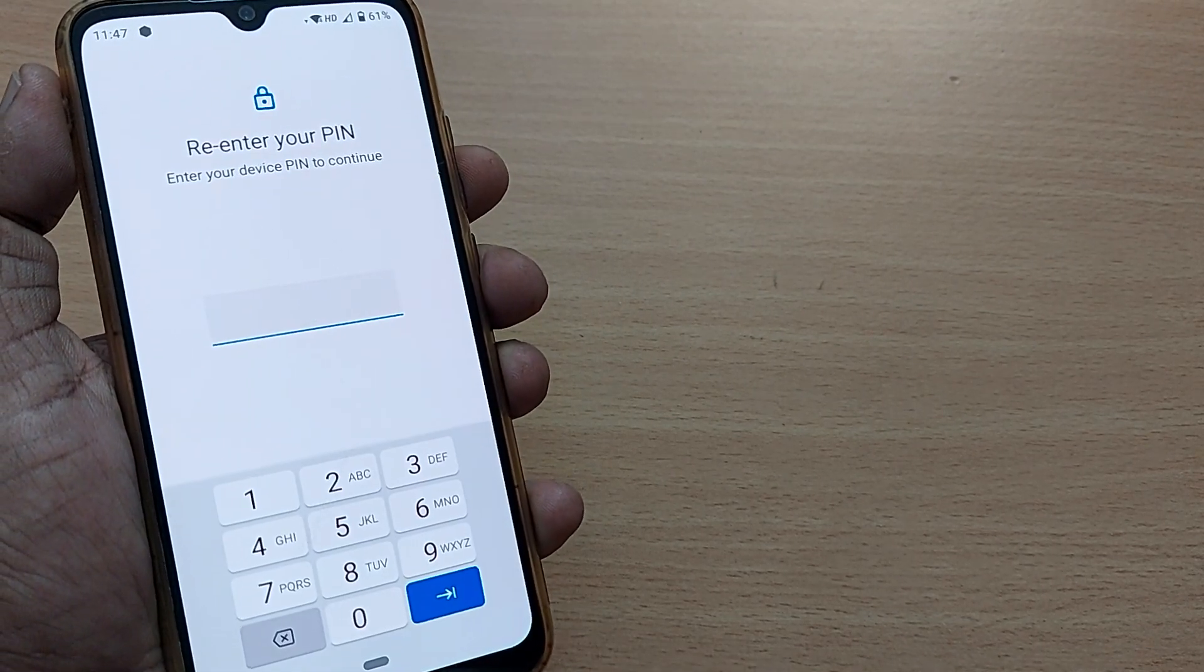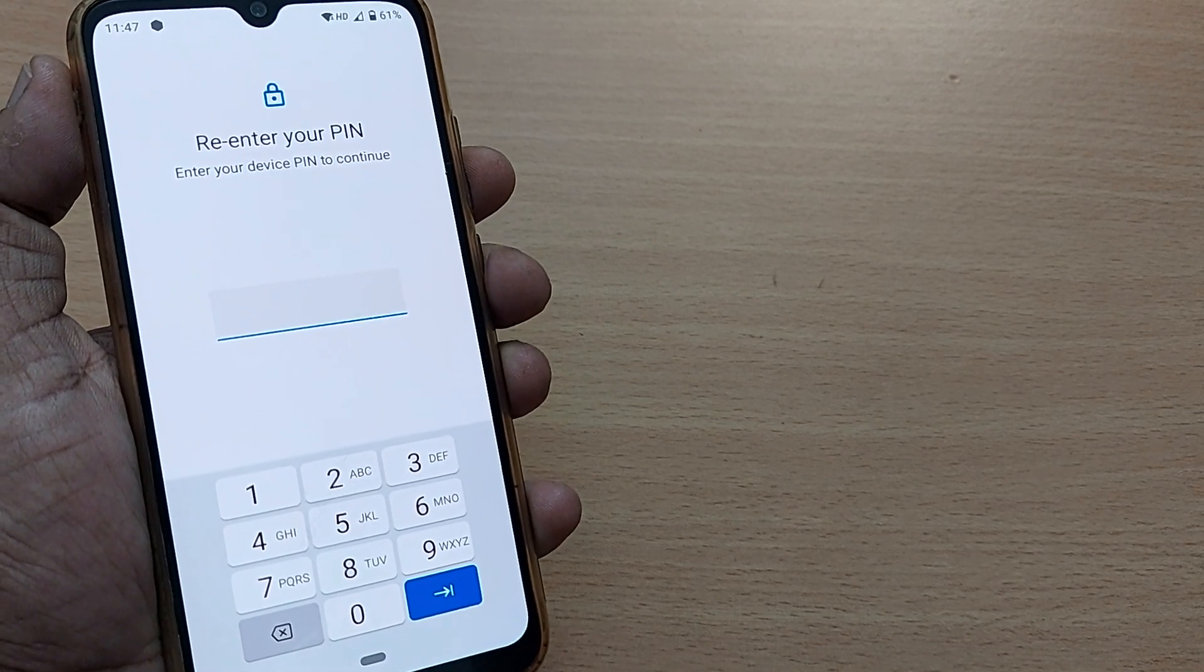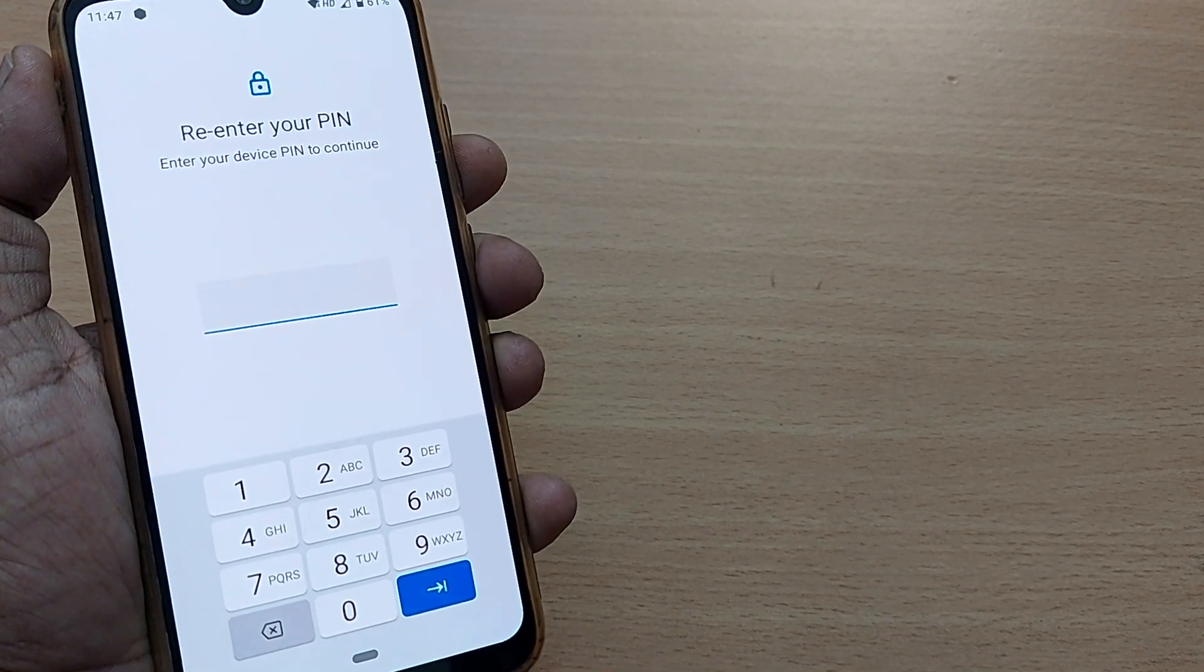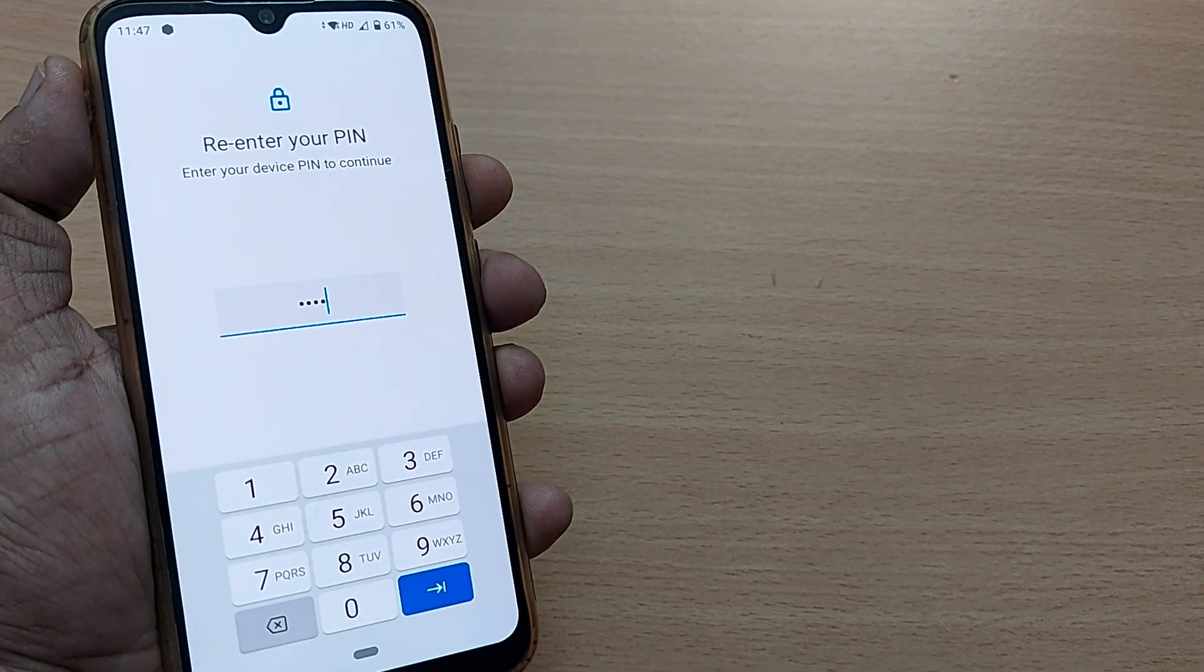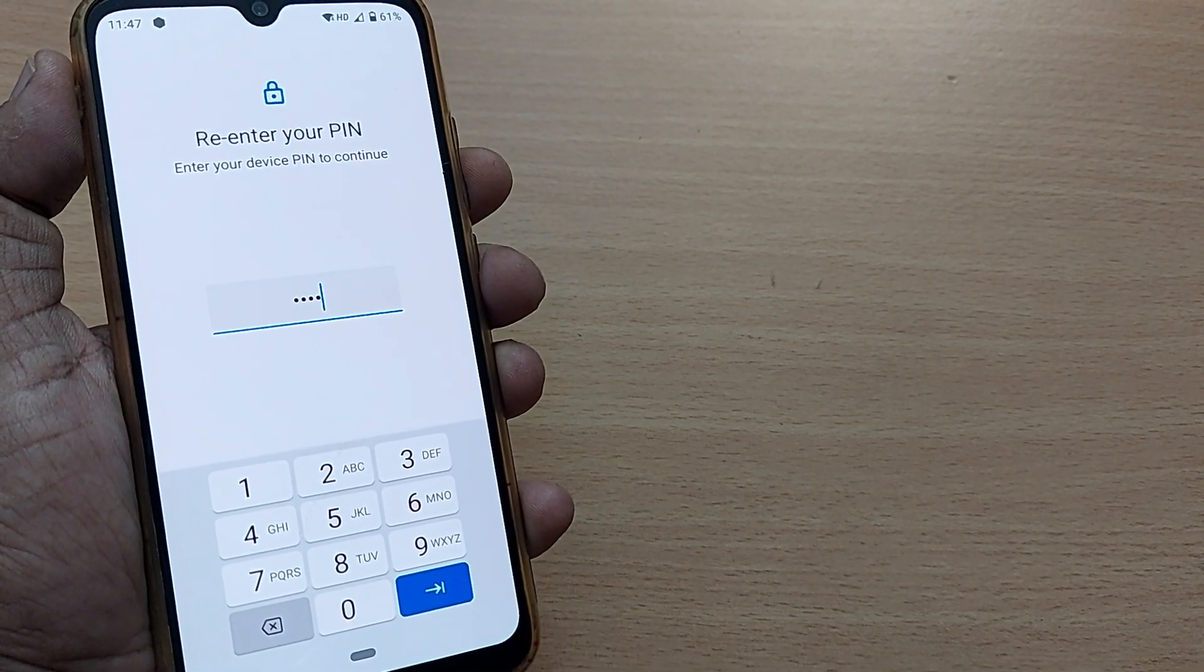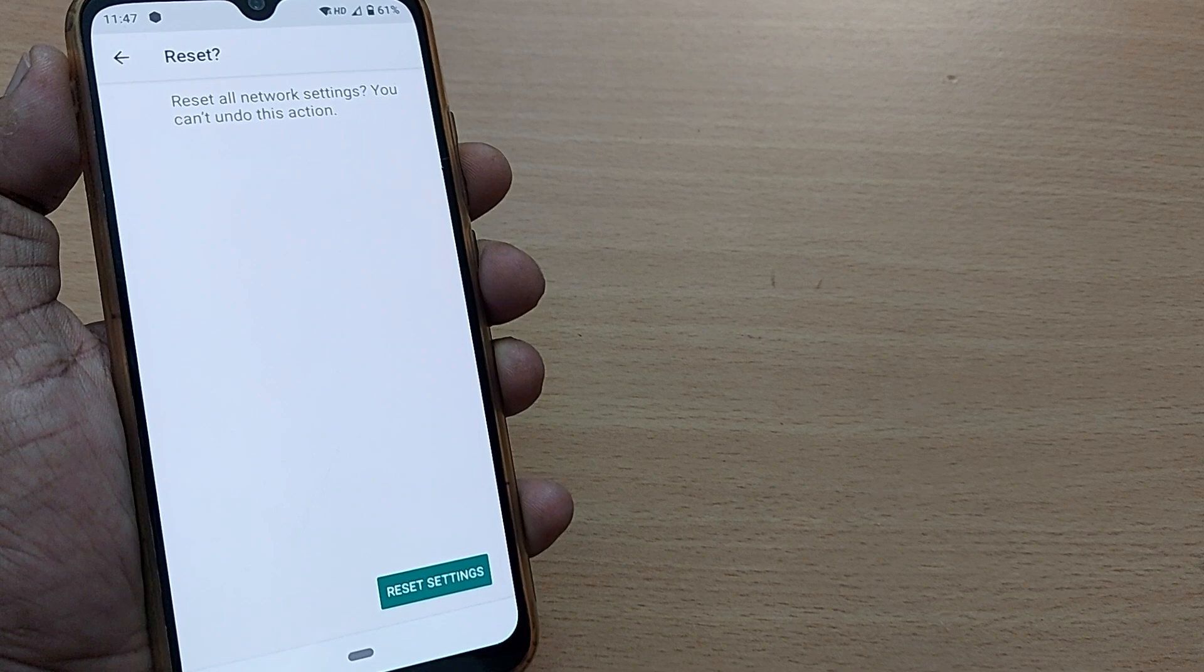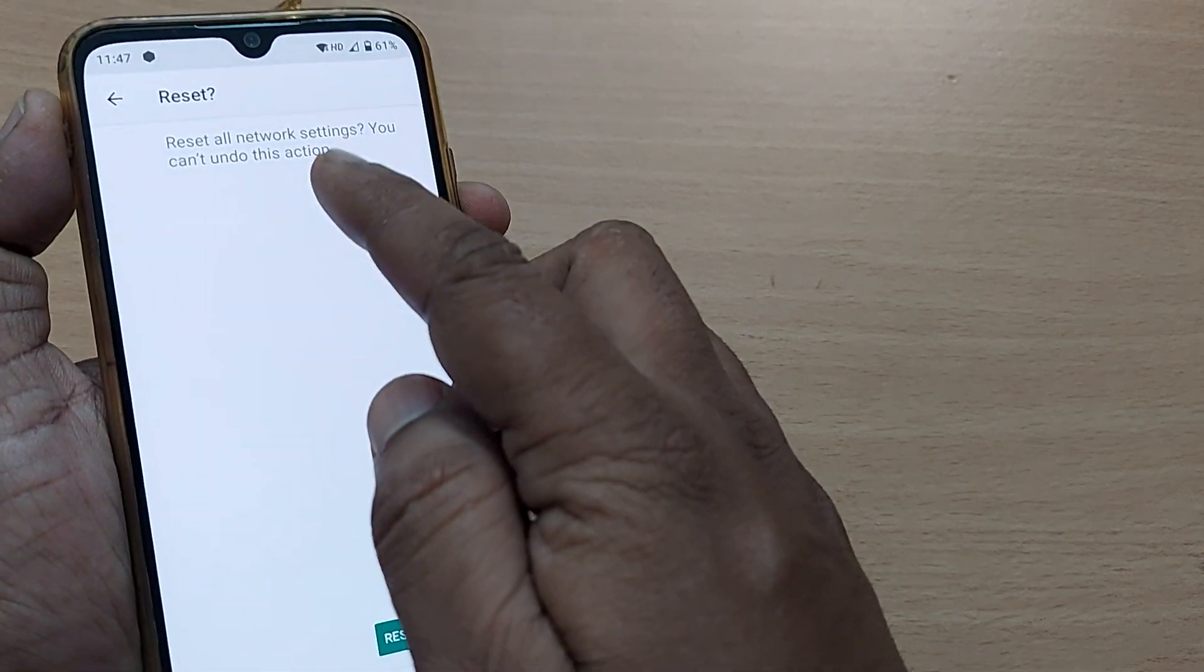This will ask you for a PIN or pattern to enter. I'll be entering and showing you. Now I have entered my PIN and am going ahead.